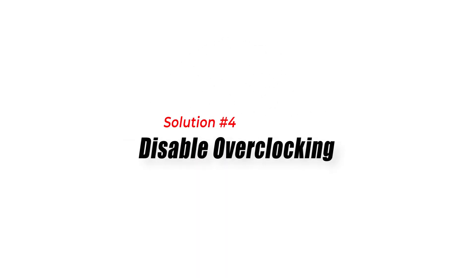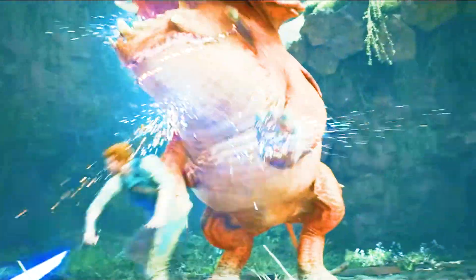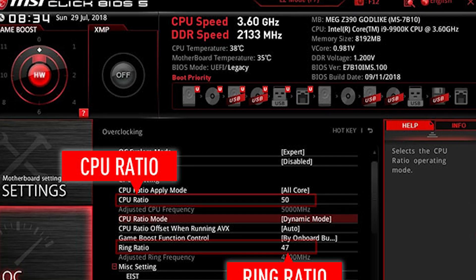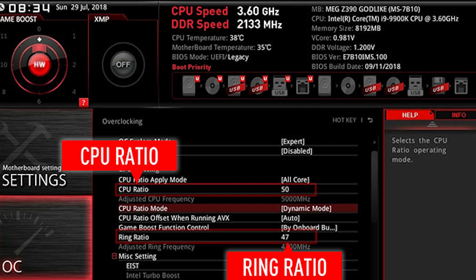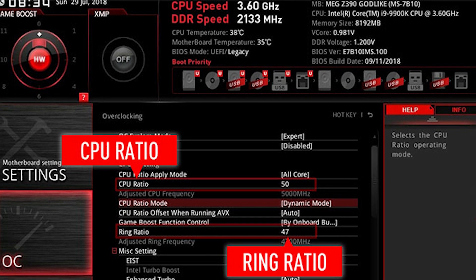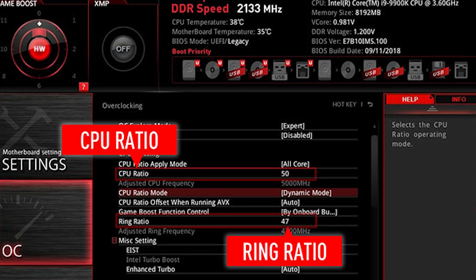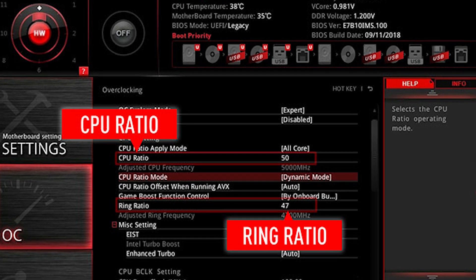Solution 4: Disable Overclocking. Overclocking can sometimes cause issues with game performance, including DirectX errors. If you have overclocked your computer, try disabling the overclocking settings in your BIOS and see if the error is resolved.